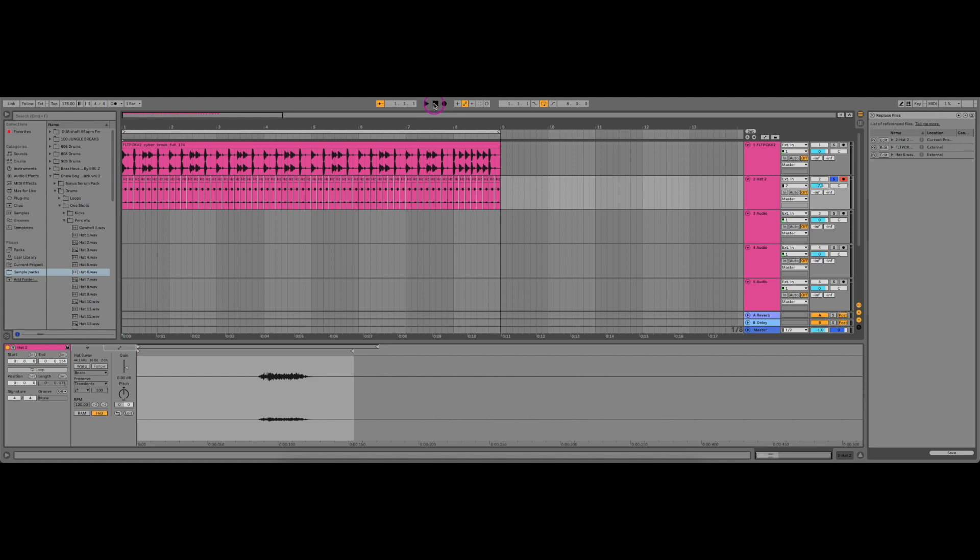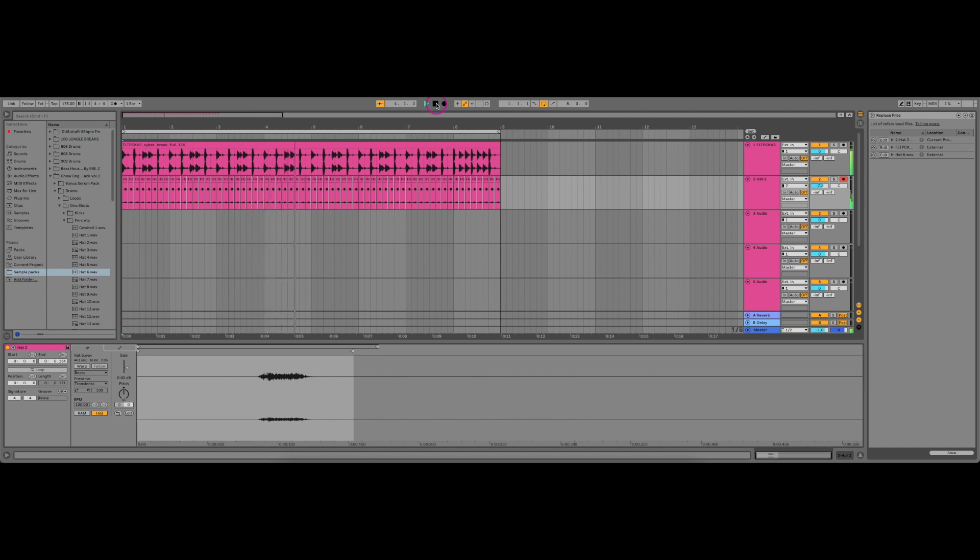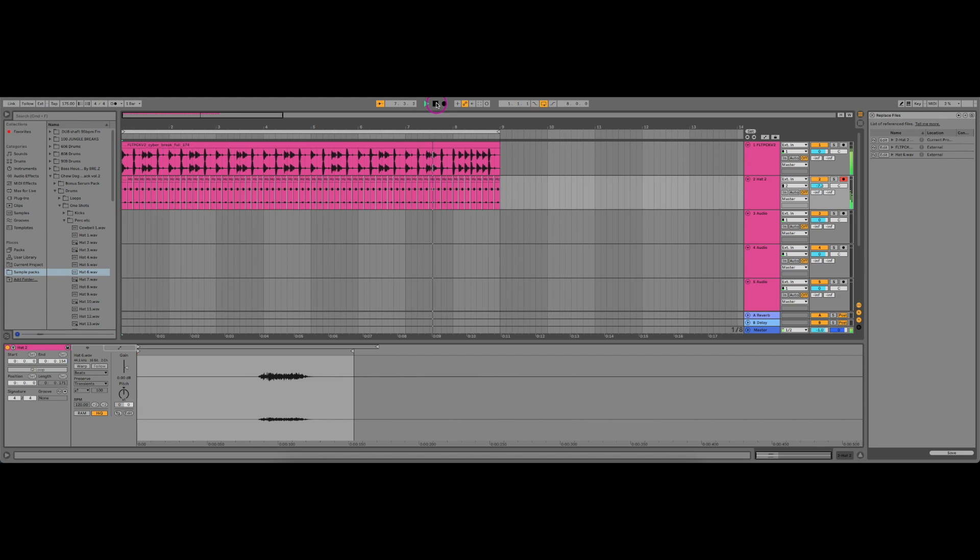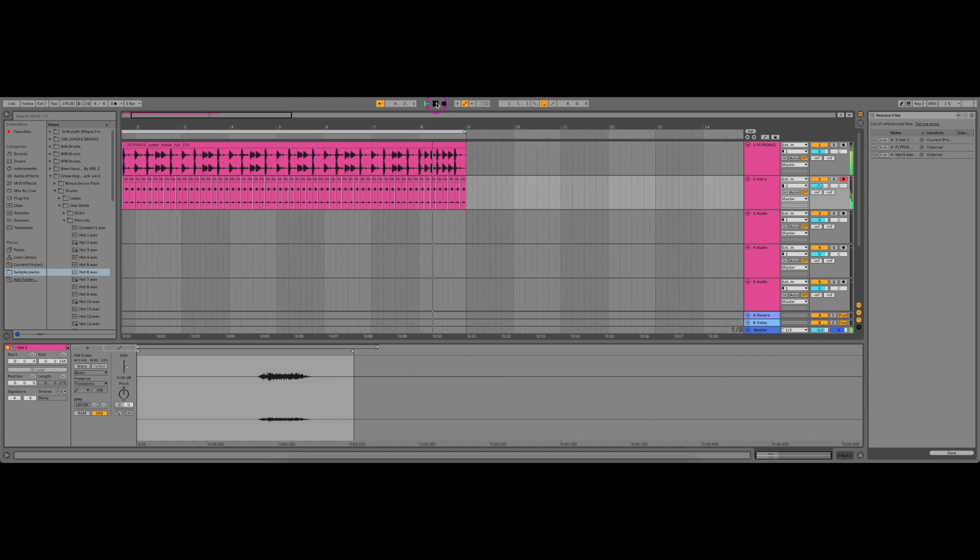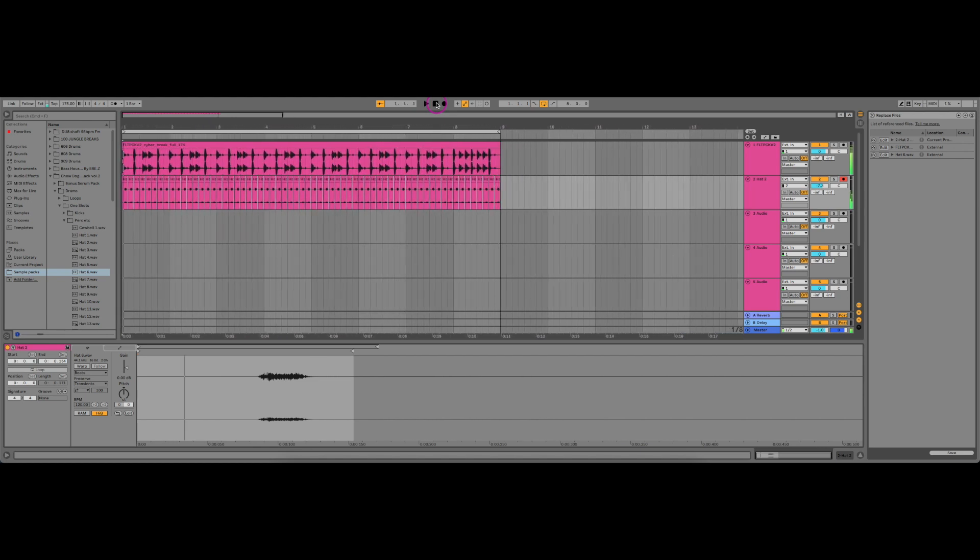You can tell straight away that the characteristics of this shaker hat gives a completely different swing, a completely different shuffle, and a completely different feel to the break.